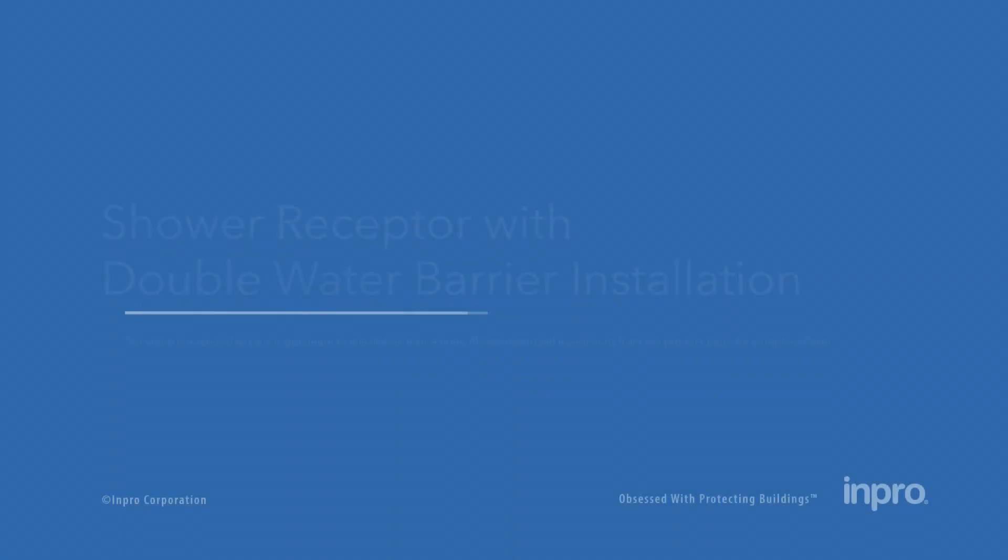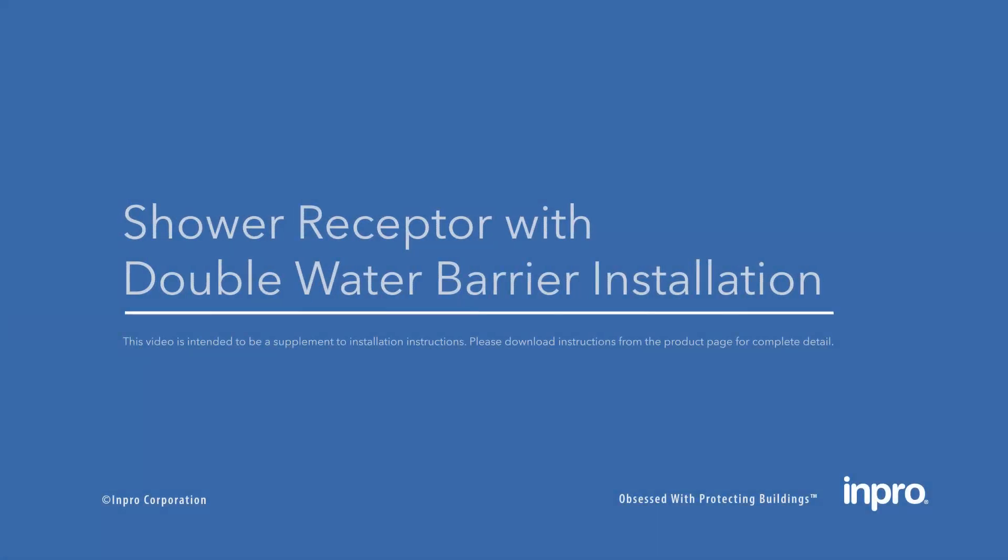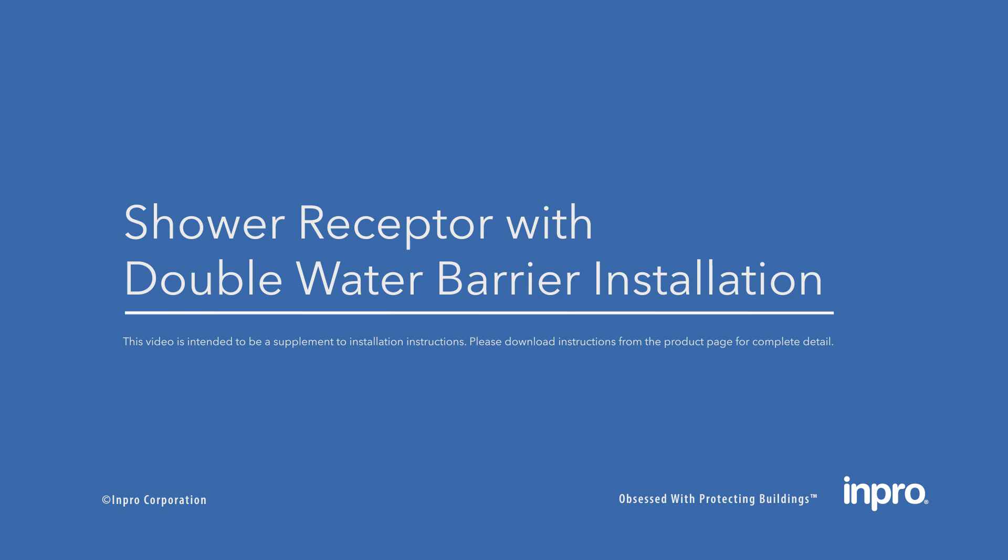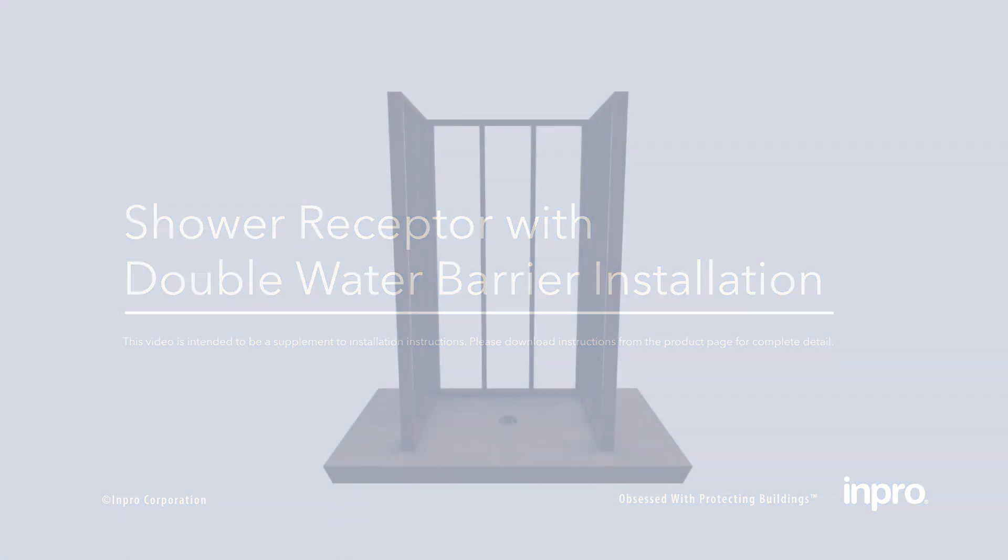The following video demonstrates the installation of a Bioprism custom fabricated receptor with a double water barrier. This video is intended to be a supplement to our written installation instructions. Please download the instructions at improcorp.com.